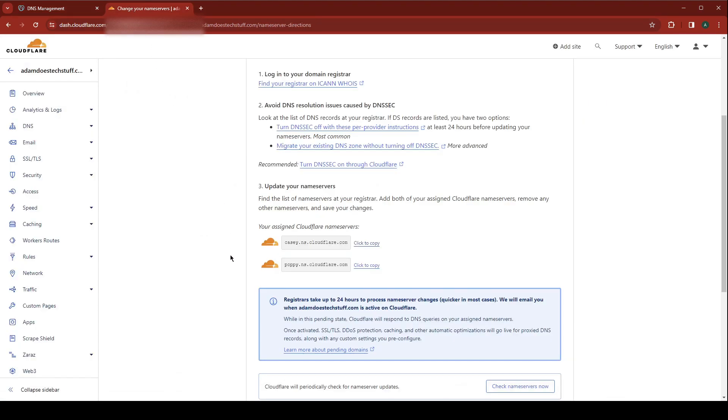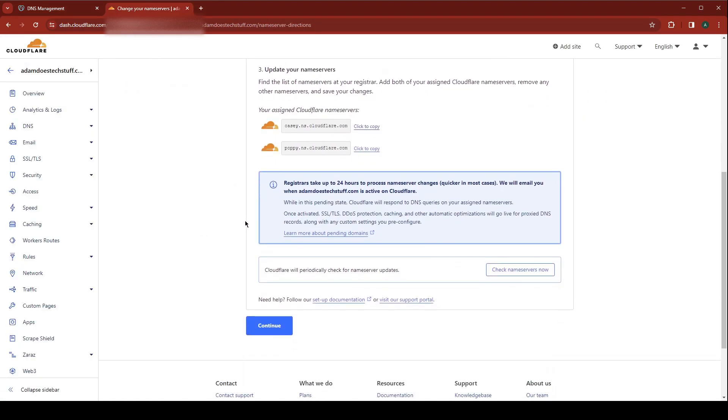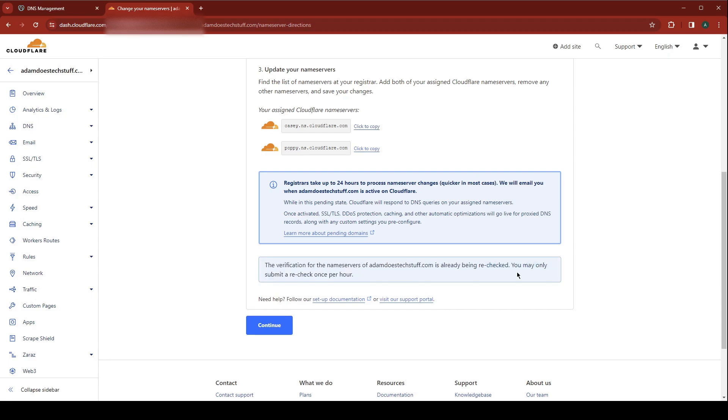In Cloudflare, it says that it will take up to 24 hours. You can go ahead and click check name servers now. If it's ready, it'll be reflected here. Otherwise, it'll tell you that it's still pending. So be patient, give it up to a day, and you should be fine. That's it.